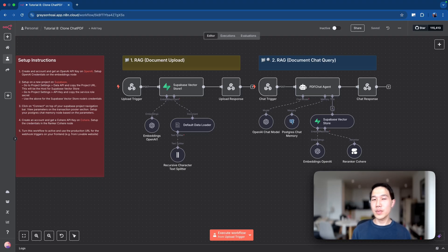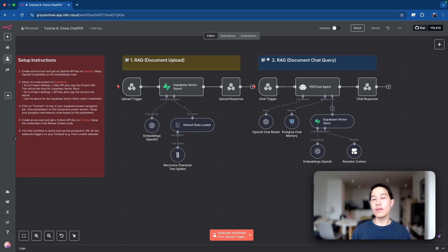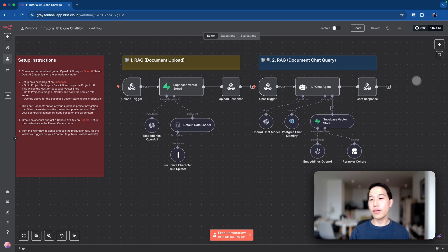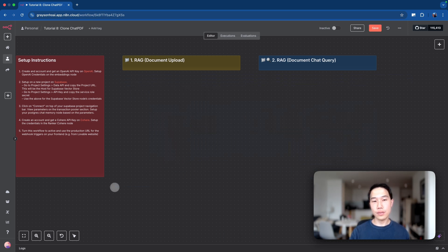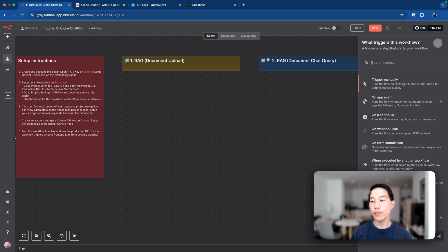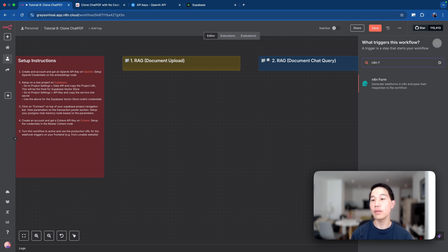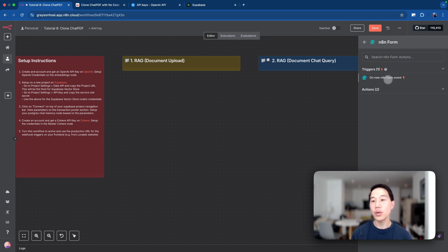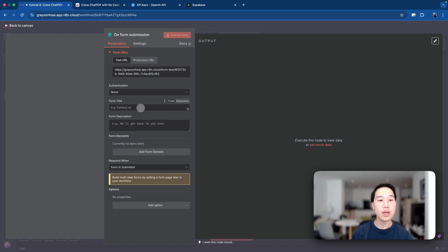Now that we have all the concepts about RAG, let's go back to NAN and do a live build together so you know how each node is being set up. I'll also talk about how you can set up Superbase and set up webhooks to connect to your Lovable frontend. I'm going to delete everything here and start from scratch, beginning with the document upload section. The first thing I'll do is set up a NAN form trigger so I can test uploading a document before using Lovable.